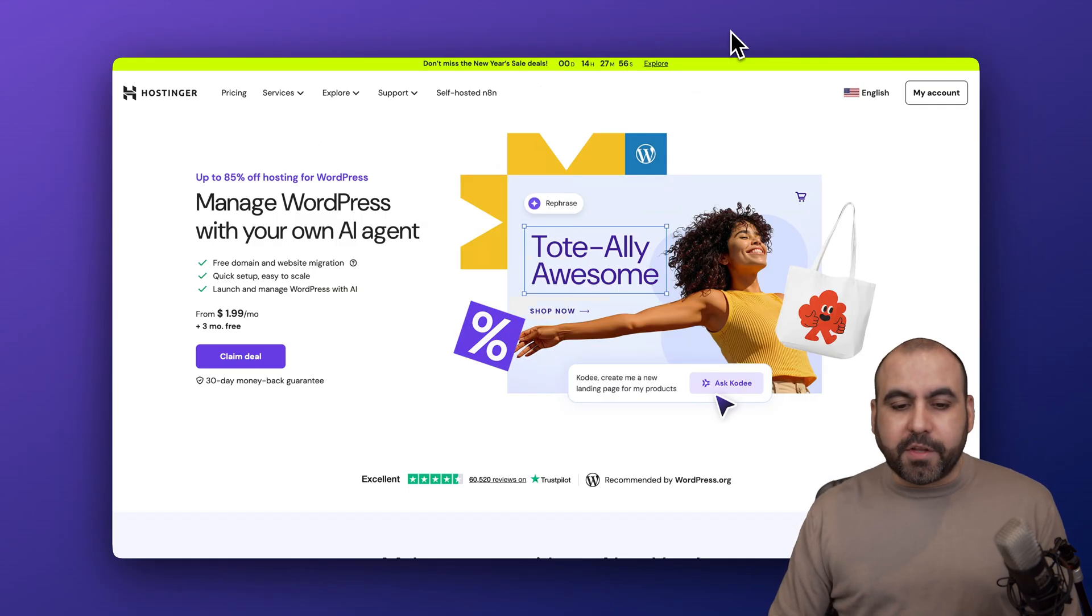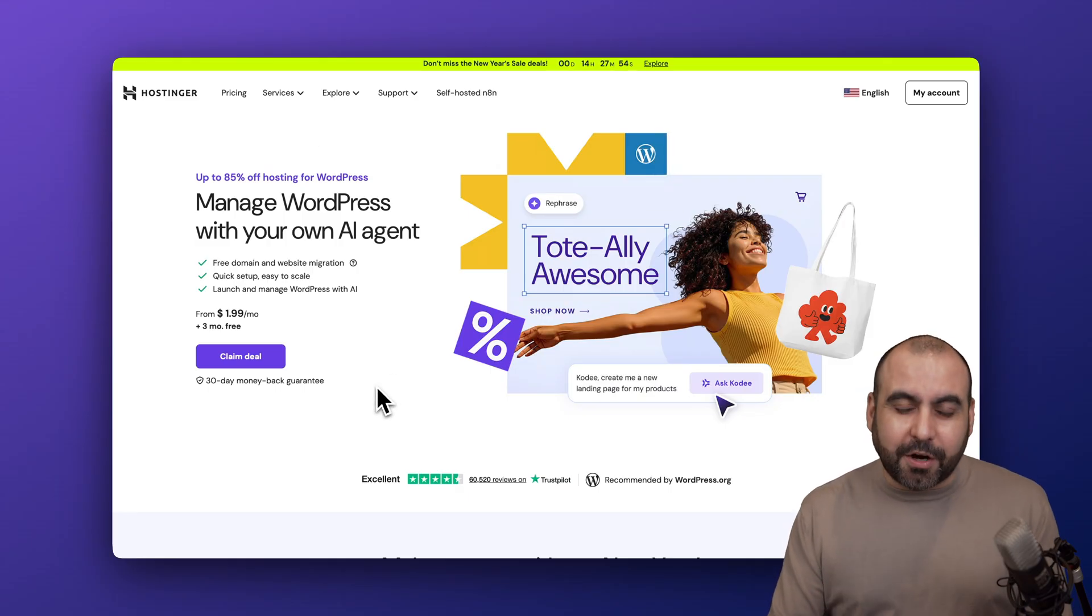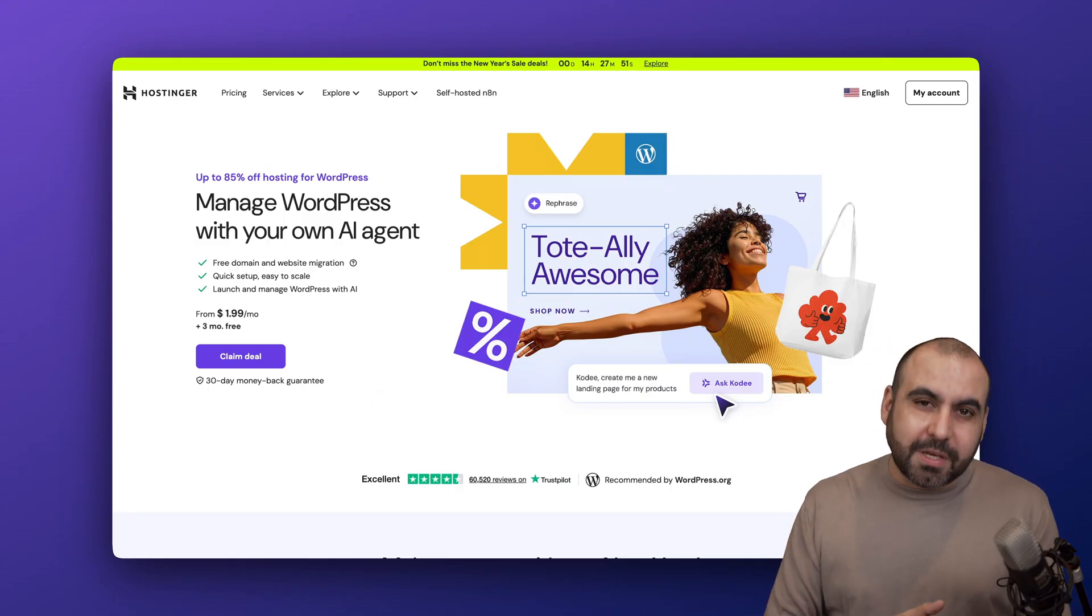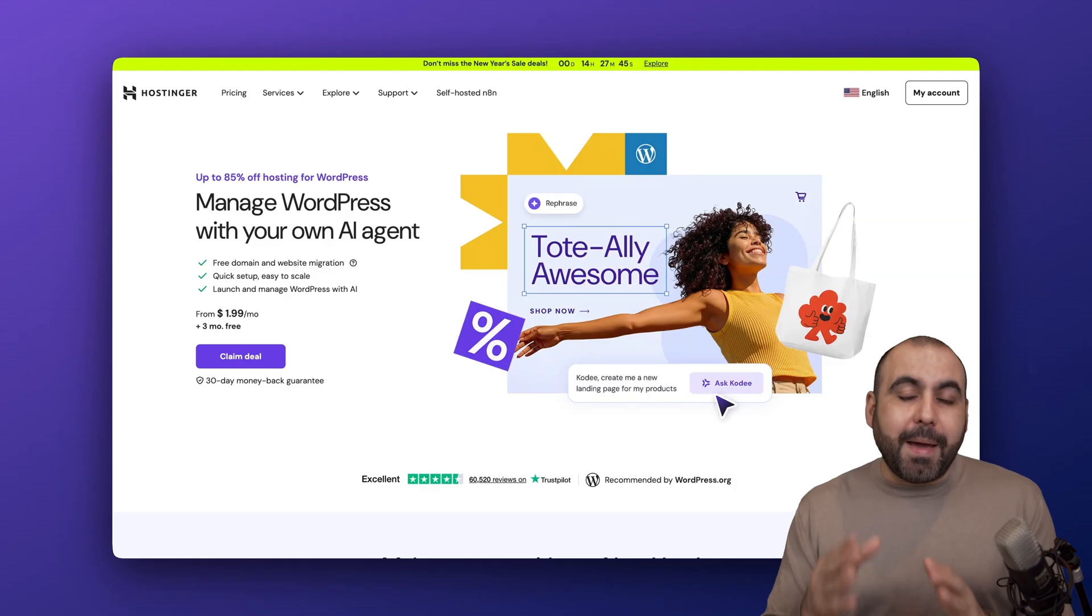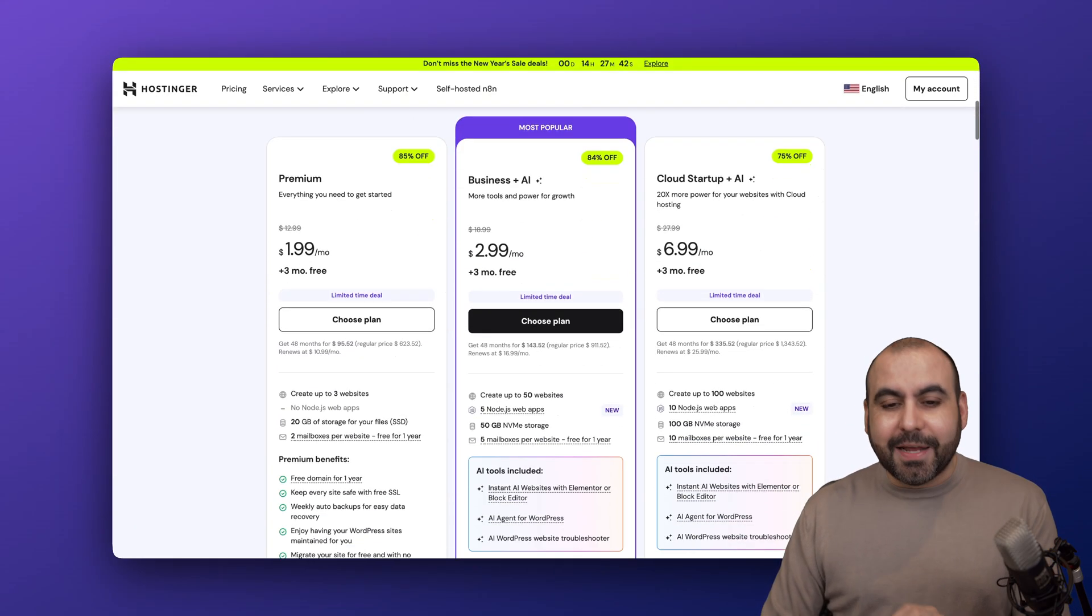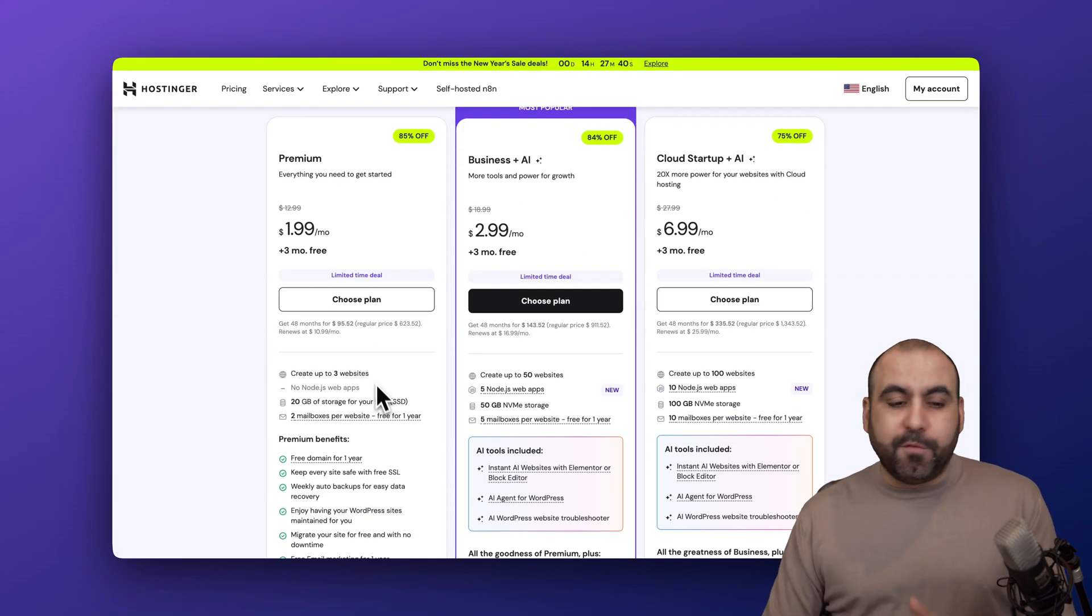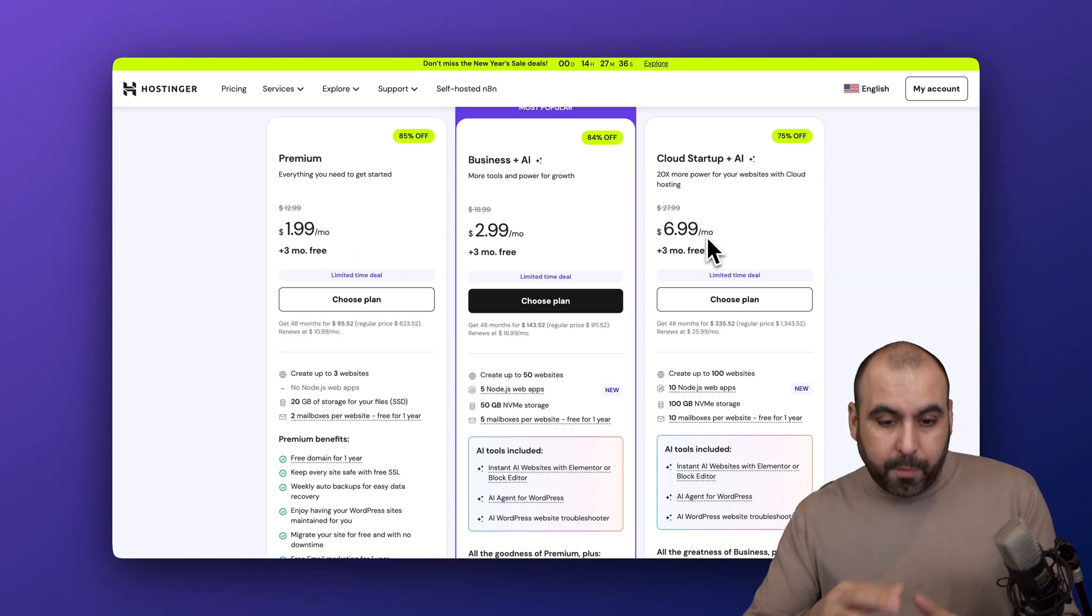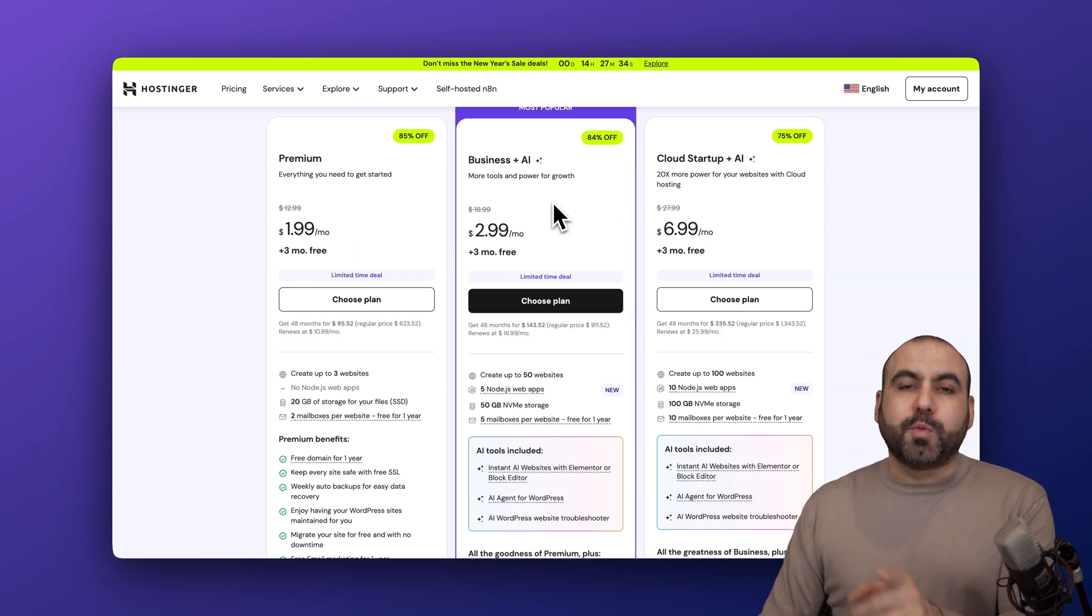The sponsor is Hostinger. I am using their hosting plan to host the WordPress plugin and this is their managed WordPress hosting that has AI built into it. They have plans available from $1.99 a month to $6.99 a month for the WordPress hosted version. I'm going to grab the most popular one.